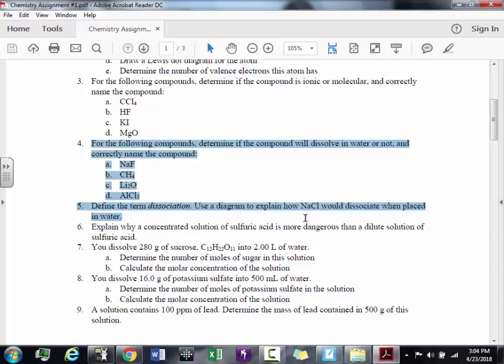Next, CH₄: carbon doesn't have a listed charge and hydrogen is +/−1 — but if both elements are on the same side of the staircase line on the periodic table, they form molecular compounds and share electrons. CH₄ wouldn't conduct; it doesn't have a positive and negative to break into. So you'd literally write CH₄ → CH₄: nothing occurs. For Li₂O: lithium is +1, oxygen is −2 — you have positives and negatives, so they should break into pieces.